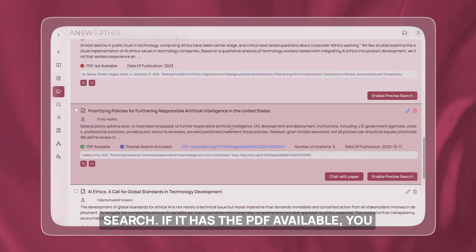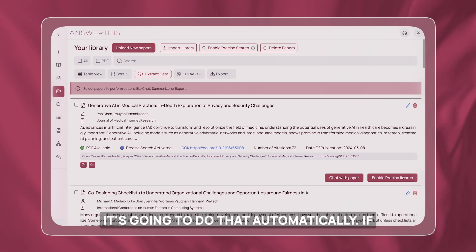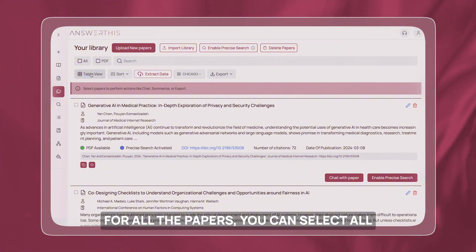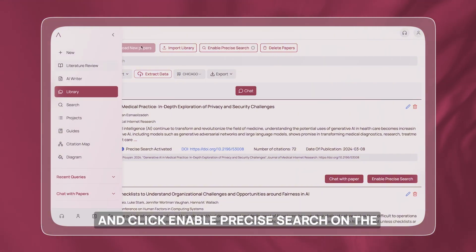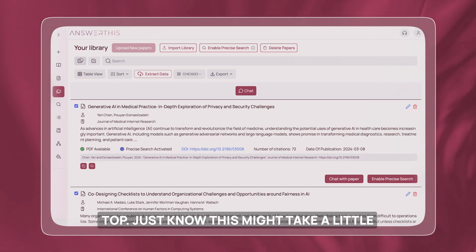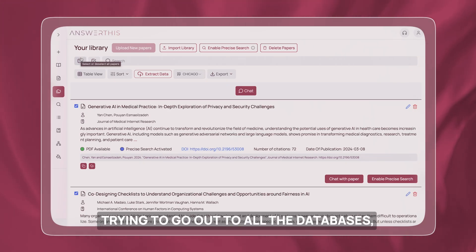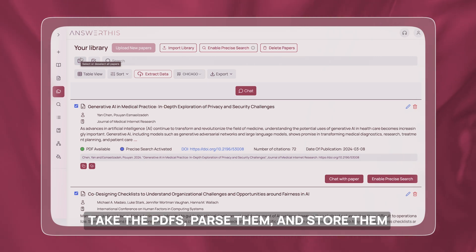If it has the PDF available, you can just click enable precise search and it's going to do that automatically. If you want to quickly enable precise search for all papers, you can select all and click enable precise search on the top. Just know this might take a little bit of time because AnswerThis is going out to all the databases, taking the PDFs, parsing them, and storing them.